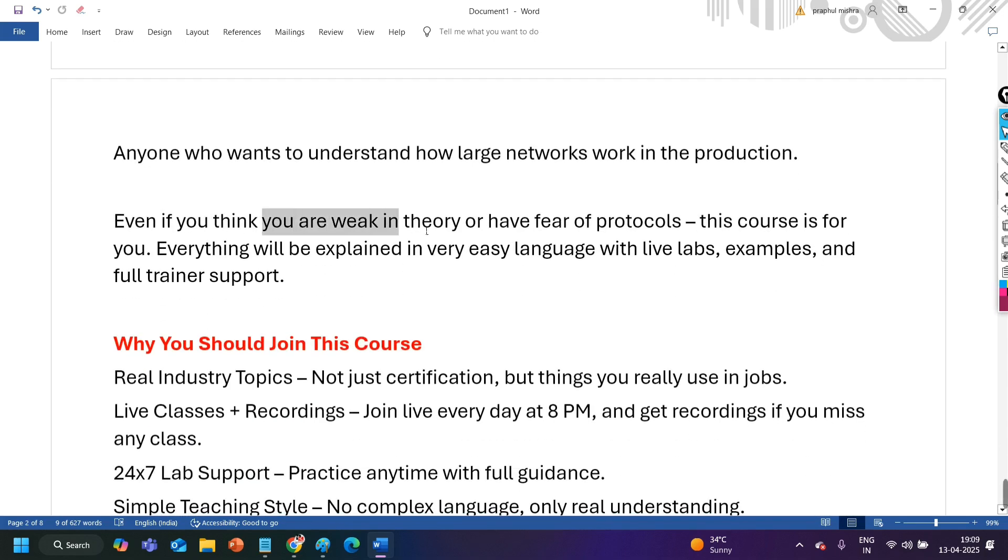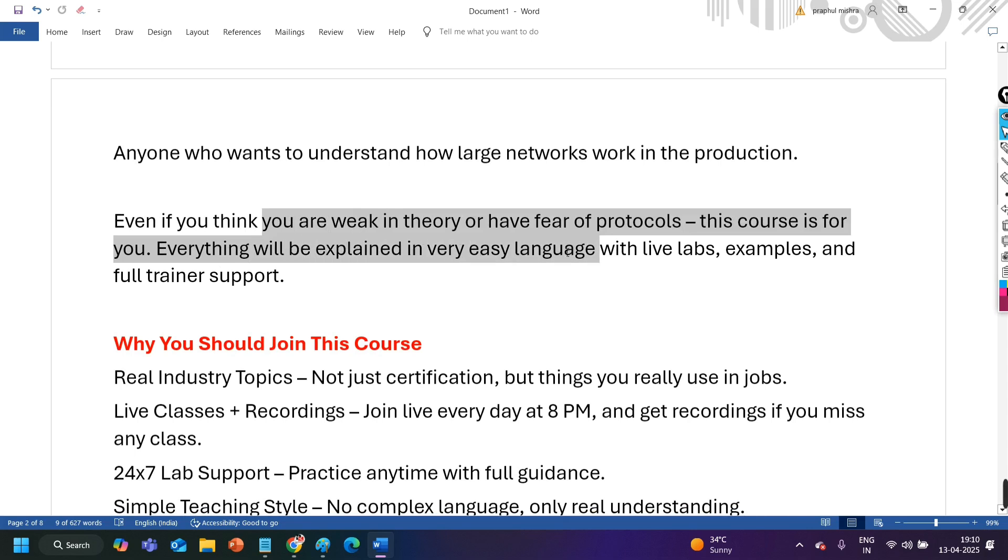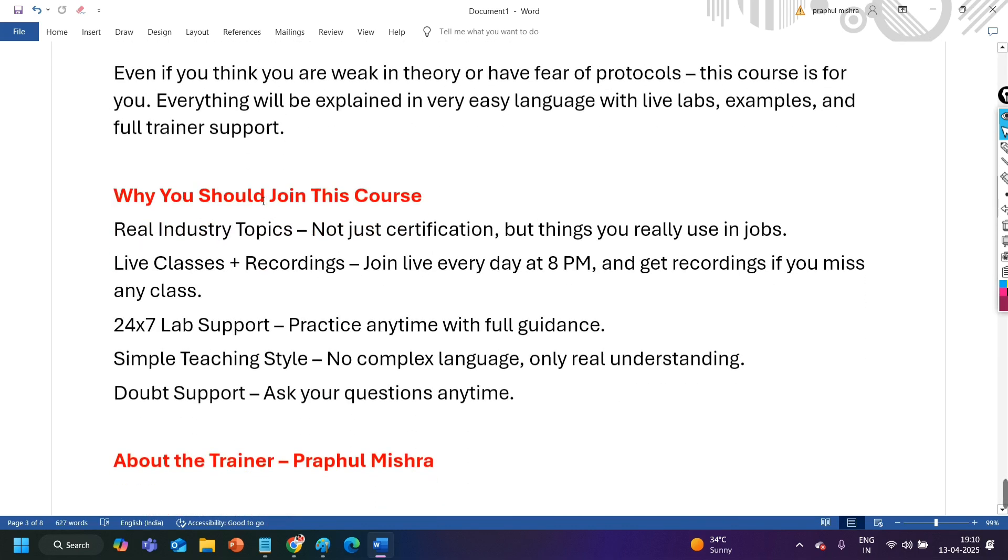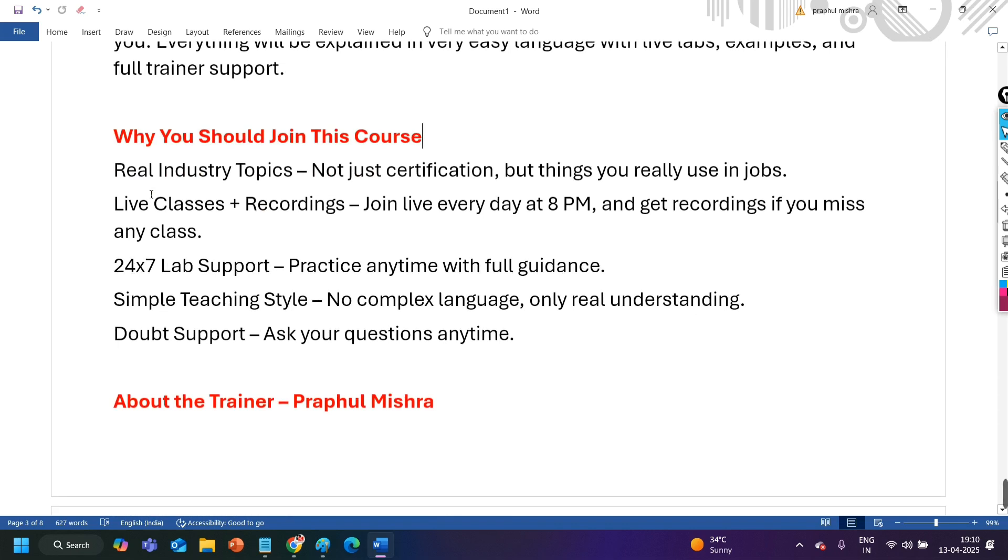Actually at the end of this training program, we will be using these all protocols in a single topology. So if you want to learn the large networks working, then definitely this course is for you. Even you think you are weak in the theory or have fear of protocols, this course is for you. Everything will be explained in very easy language with live labs, real time examples and full trainer support. Guys teaching is my passion.